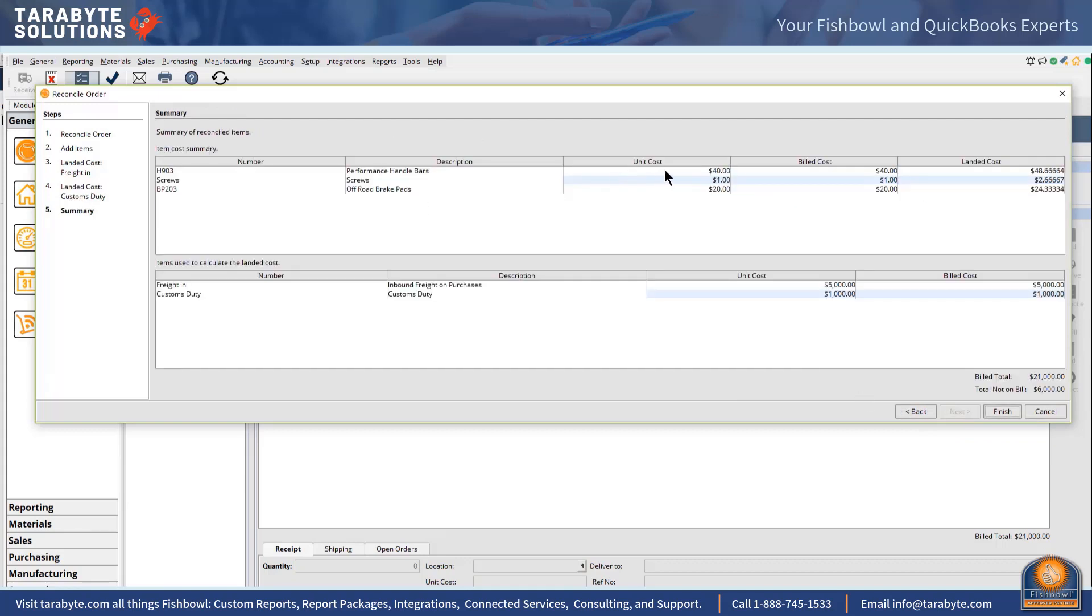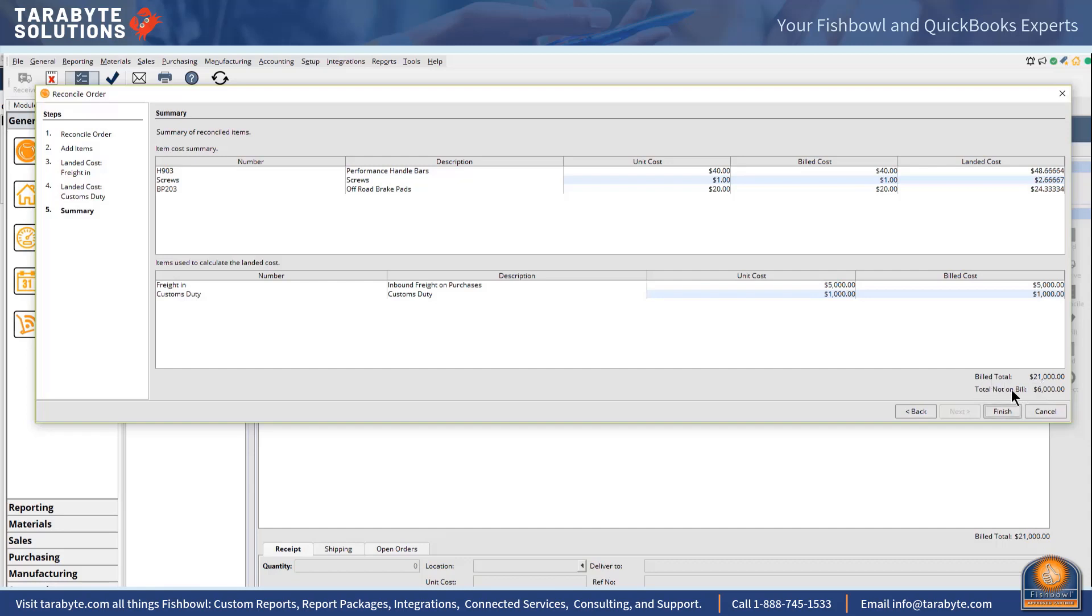So now it's going to tell me what the unit cost was, this is the original PO, this is the build cost, we just let that ride, and what the landed cost of each of these items is. So then it summarizes it. The total that's going to be on the vendor bill from China or wherever is going to be 21,000 and the total not on the bill is going to be 6,000.